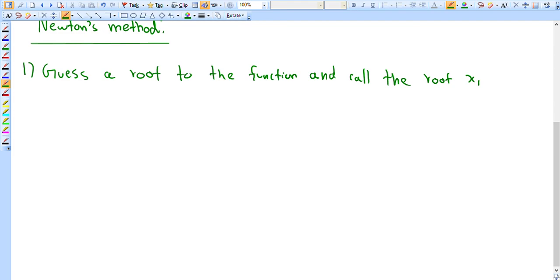What we're going to be doing is iterating that root over and over through a sort of algorithm. So how does that work? The next guess is generated by the algorithm.